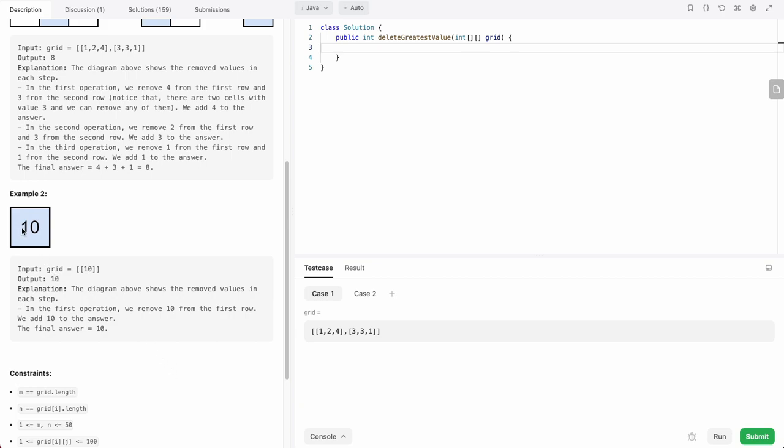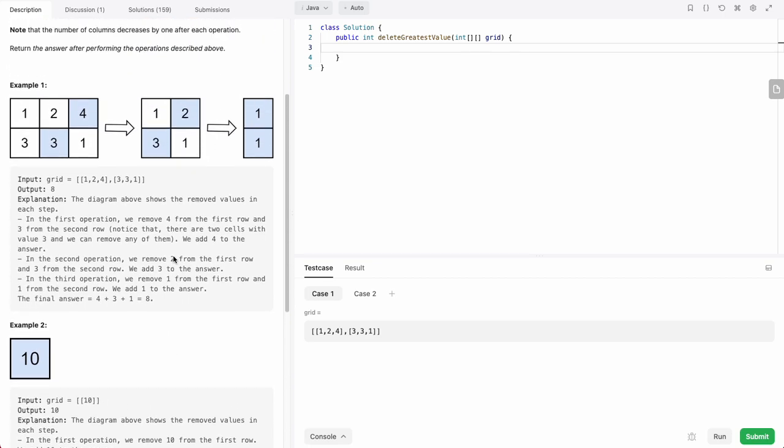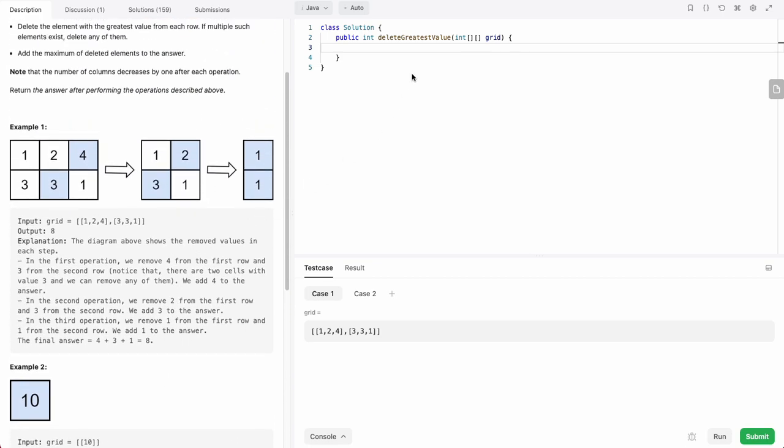In this example, you just have 1 grid, or sorry, 1 cell, so you just remove that cell.